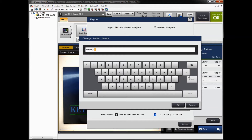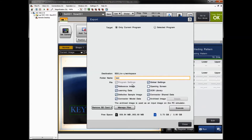For the folder name, give it a name — in this example, 'test.' Then select the files you want to download; you can leave everything checked. Reference images, global settings, and program settings will automatically be downloaded, but you can choose other files as desired. If you want to download archived images, make sure you check the archived image checkbox.